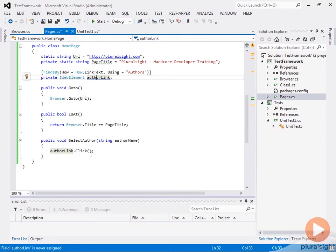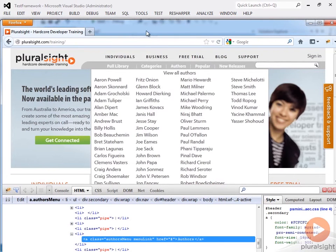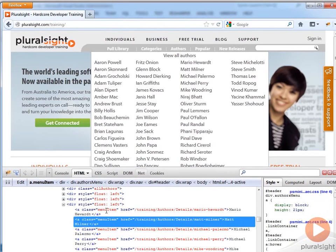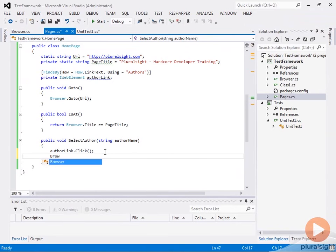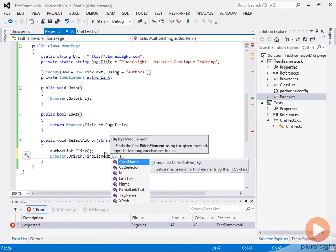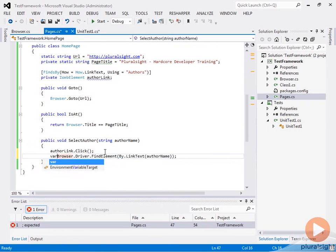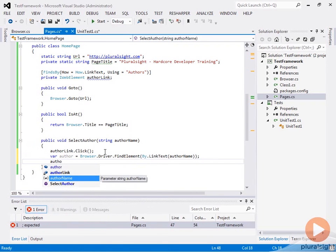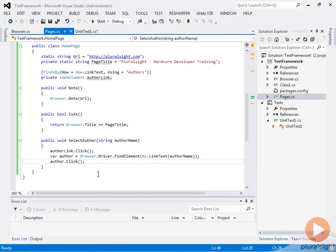Now we have the ability to use this authorLink. Once we click it, we can see that we have all of our authors and have to select the particular one. If we look at this in Firebug, it's just another link and the link name is the name of the author. We can't do that declaratively like we did with the author link, so we'll do this part manually. We'll use browser.driver.FindElement with By.LinkText equal to the author name, and then call author.click.